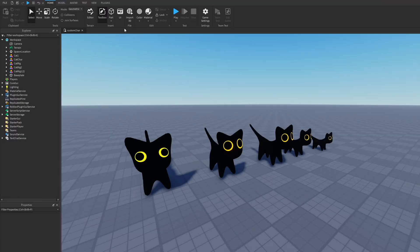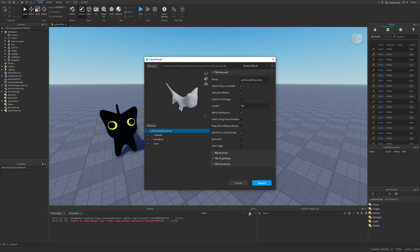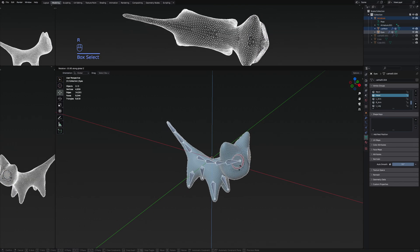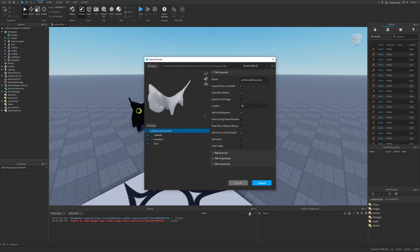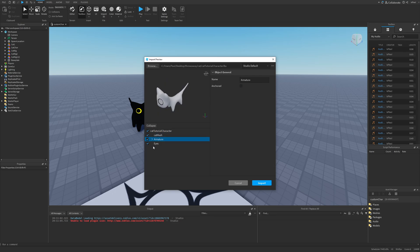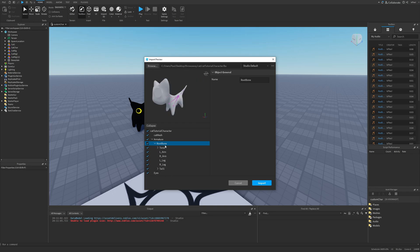From Studio, select Import 3D and navigate to your file. The orientation of the character might be incorrect, which will make the humanoid's root part face the wrong direction. You may need to fix this manually, use a plugin, or go back to Blender and rotate the character with the armature by minus 90 degrees in the right direction. If you don't see the armature after importing, you exported it incorrectly — double check.